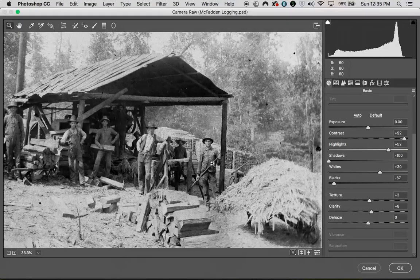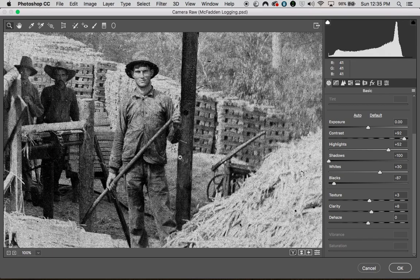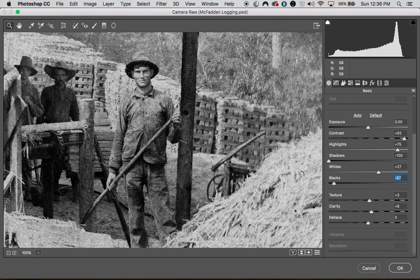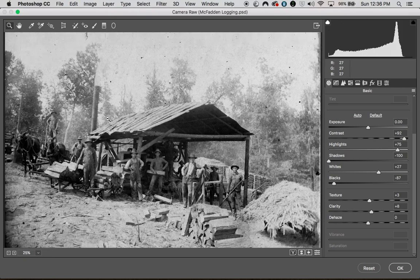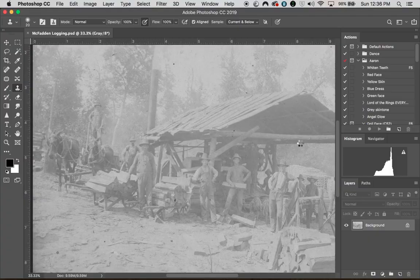Looking at this guy right here, he looks pretty good — that might even be my grandpa. Whites could probably be pushed a little more, and blacks adjusted too. Yeah, that looks better — looks like a sharper, more black and white, interesting photo. My sky is still wiped out, but I still have some information there. I'll come back to the sky and remove some of these things and fix that. So I'm going to hit OK and bring it back to Photoshop.